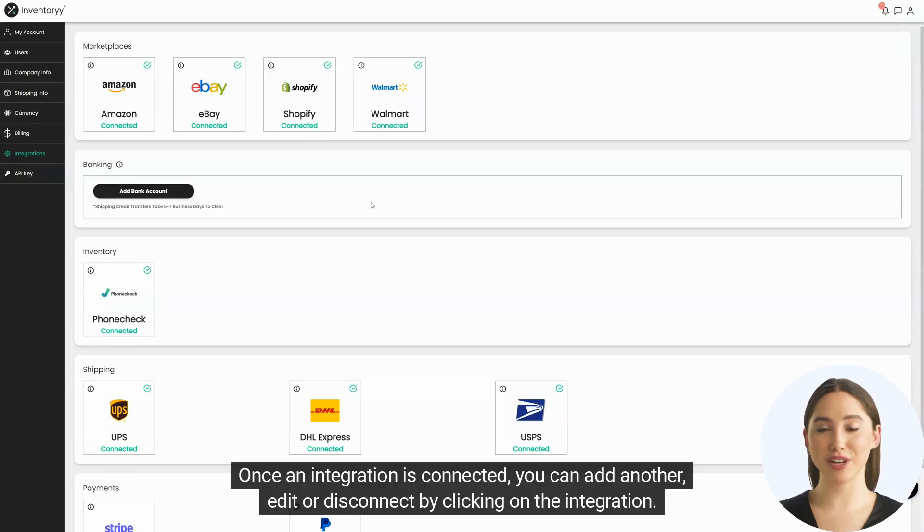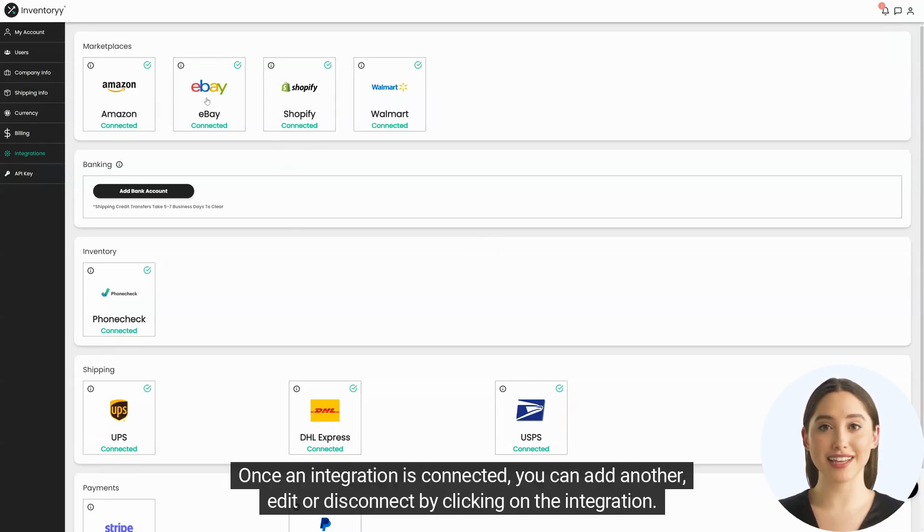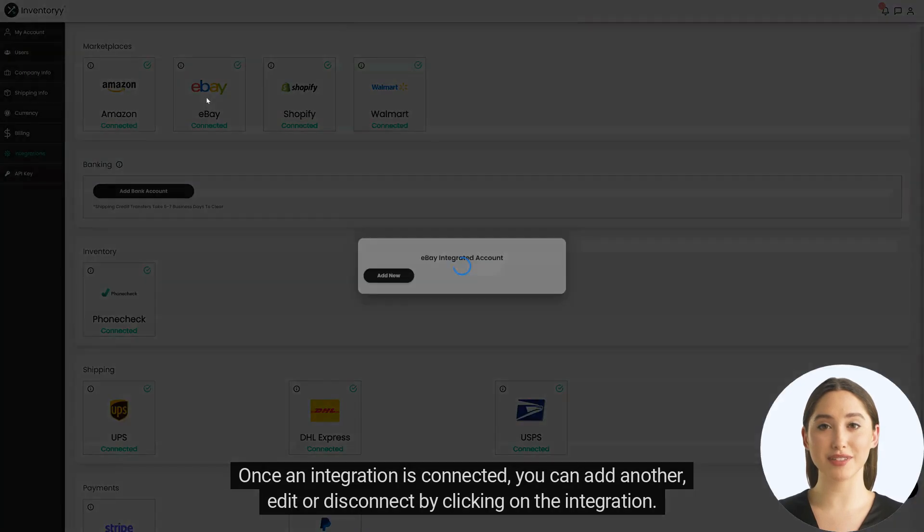Once an integration is connected you can add another, edit or disconnect by clicking on the integration.